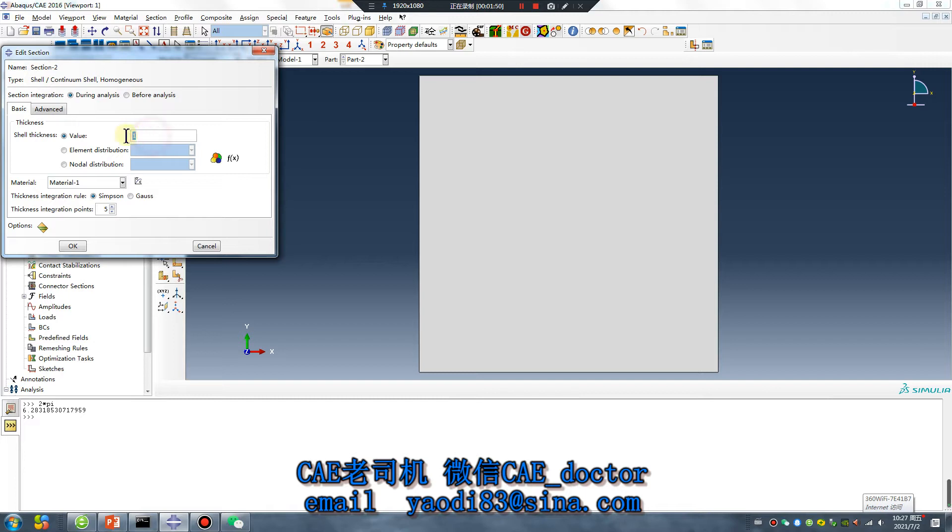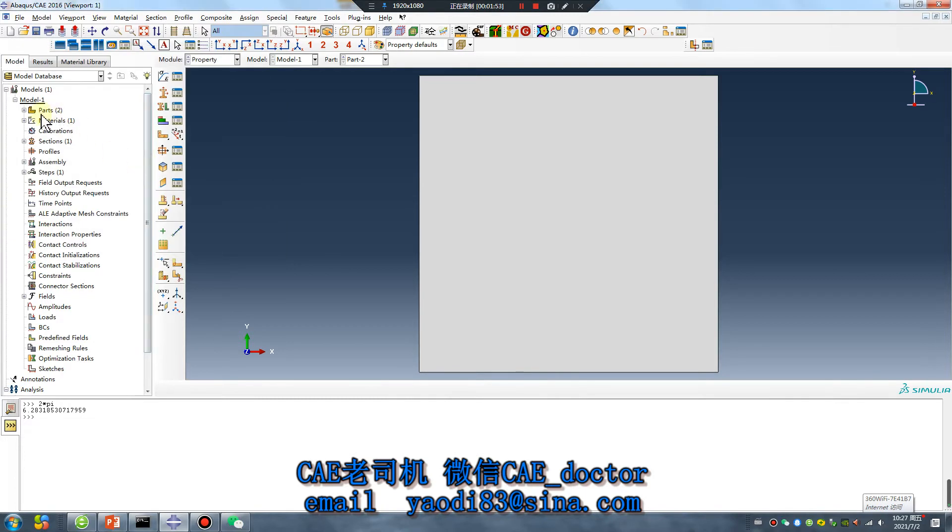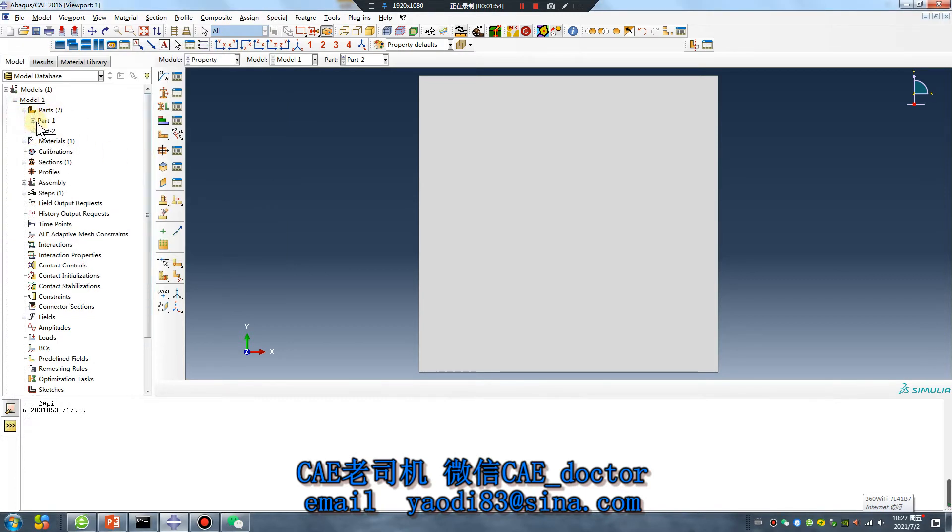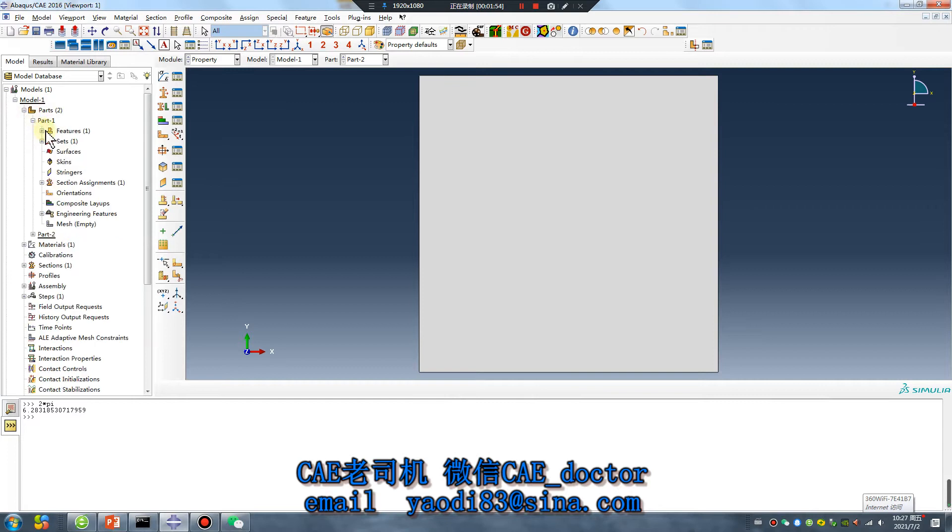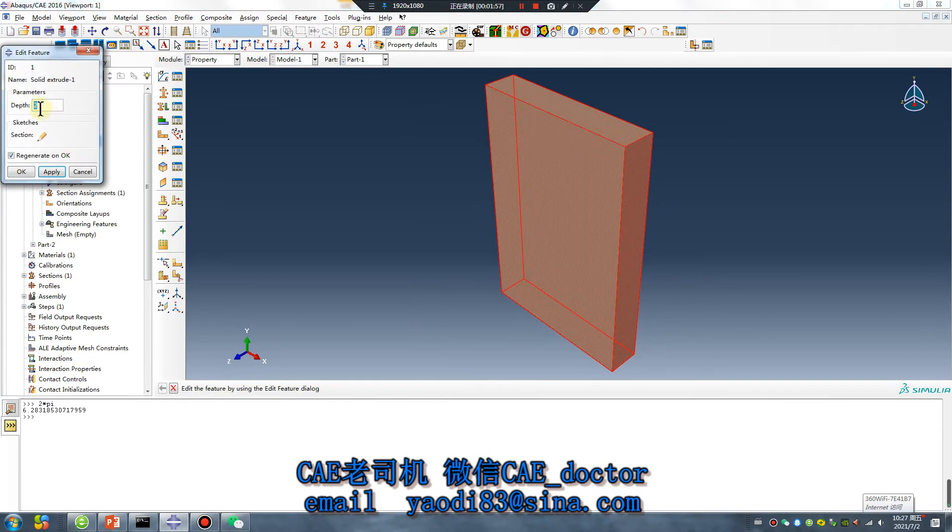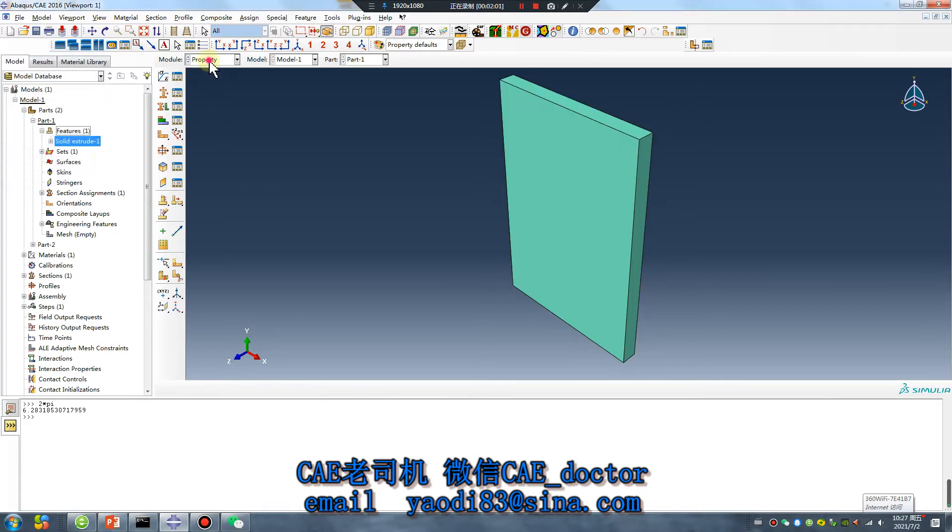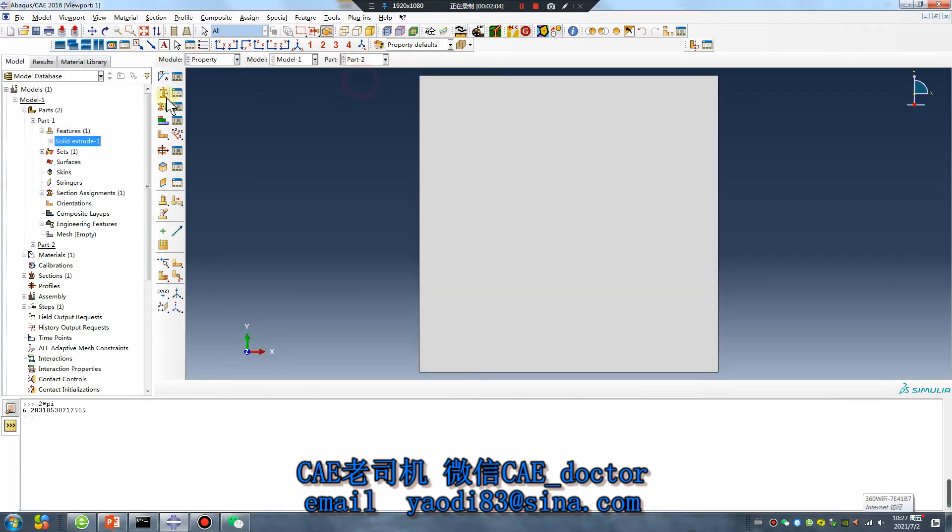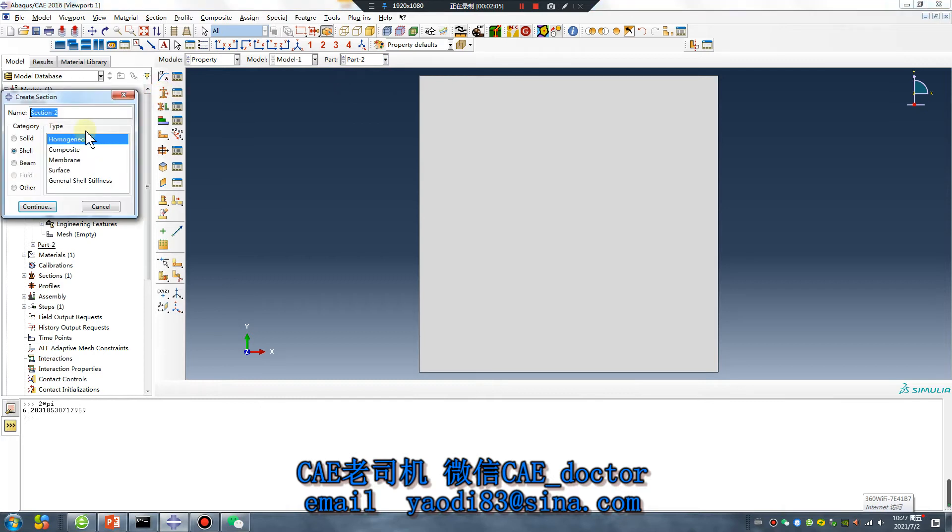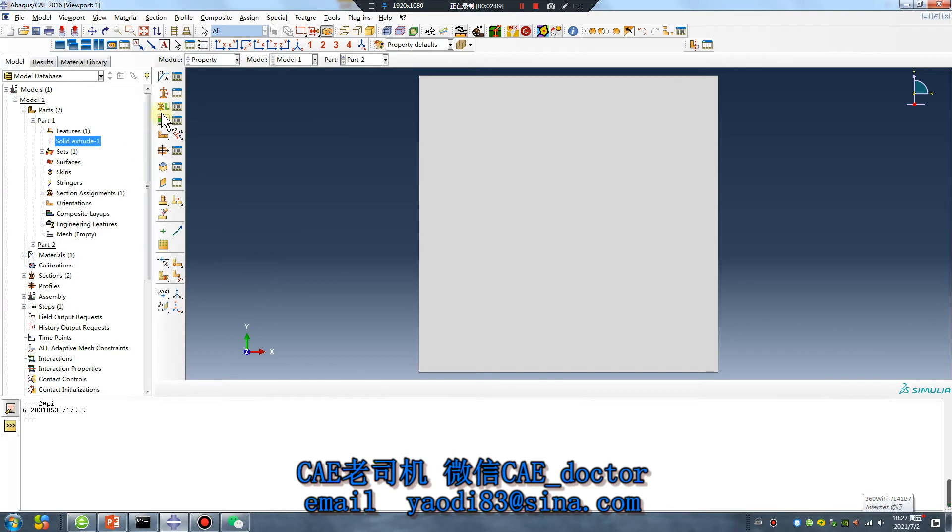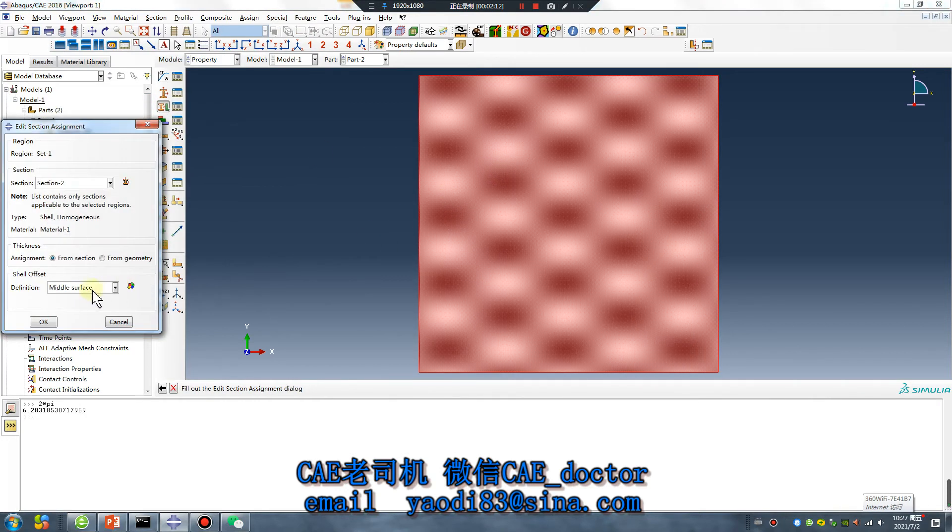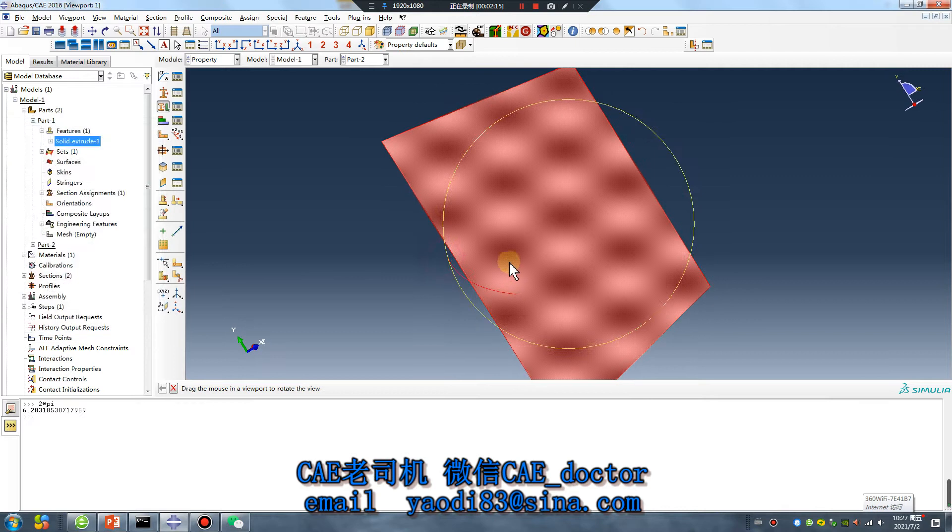Thickness 1. No, no, no. The thickness is 1. Create material. 1. Middle surface.